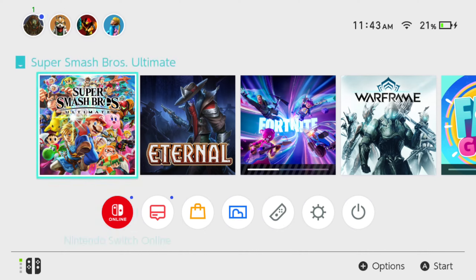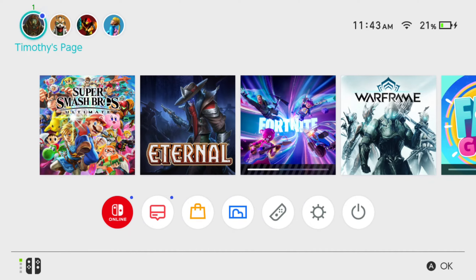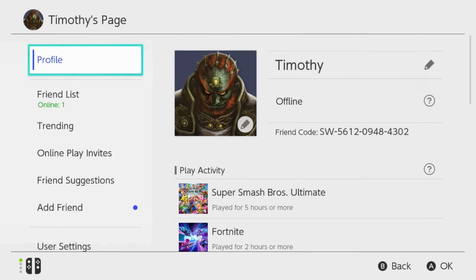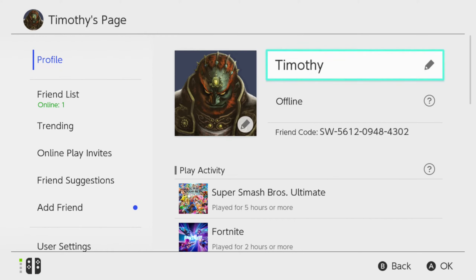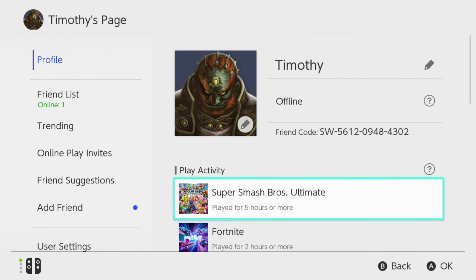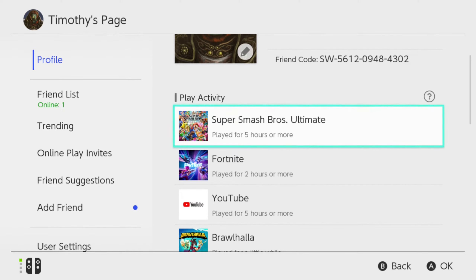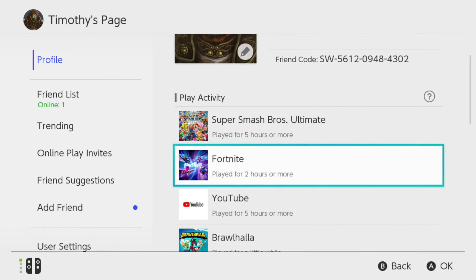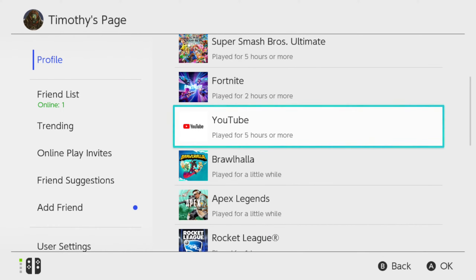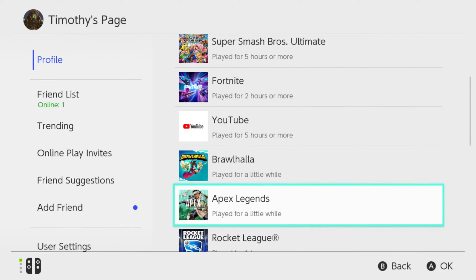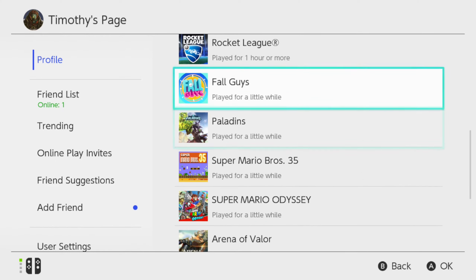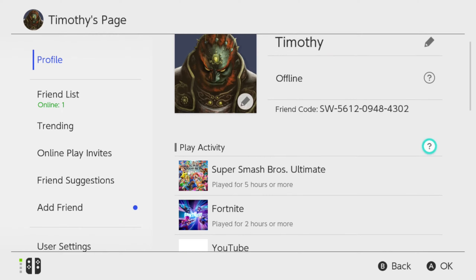So on the home screen here, let's go up to the top left and go to My Page — I'm going to go to Timothy's page. Then under profile, if we scroll to the right, we can see our play activity. Mine has Super Smash Brothers on here — I played for five hours. So by default, anyone can see what you've been doing if they open your account, so someone could be spying on you.